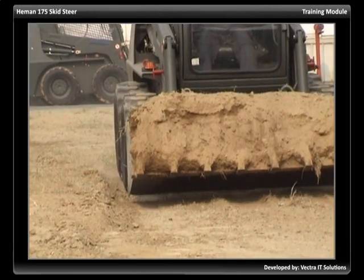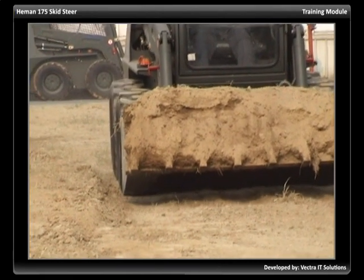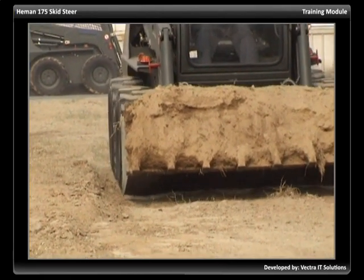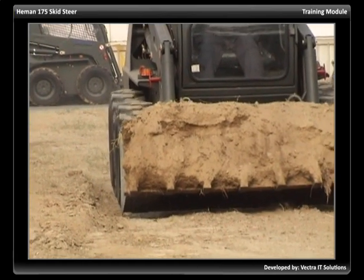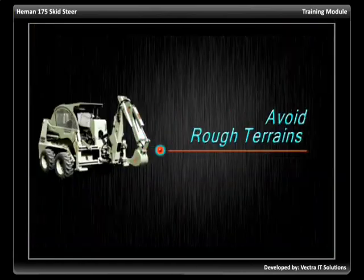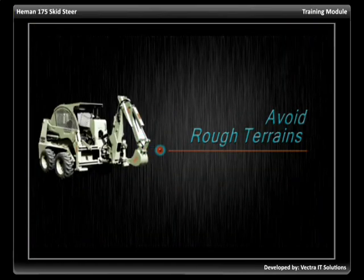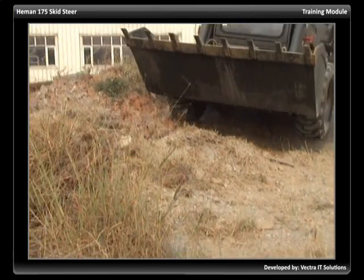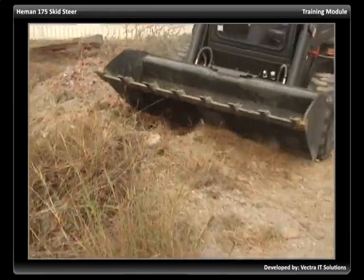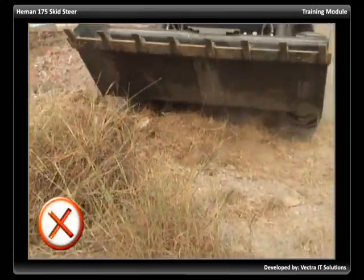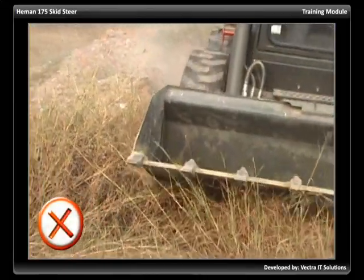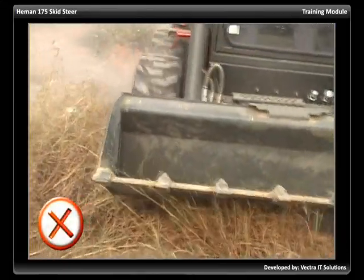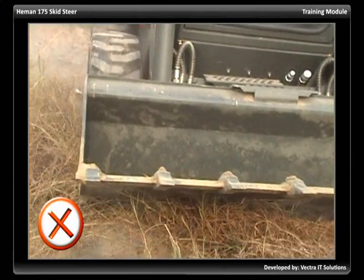Always carry the load as low as possible for the best stability and visibility. Avoid rough terrain if possible. Be careful on slopes and avoid traveling across steep slopes.